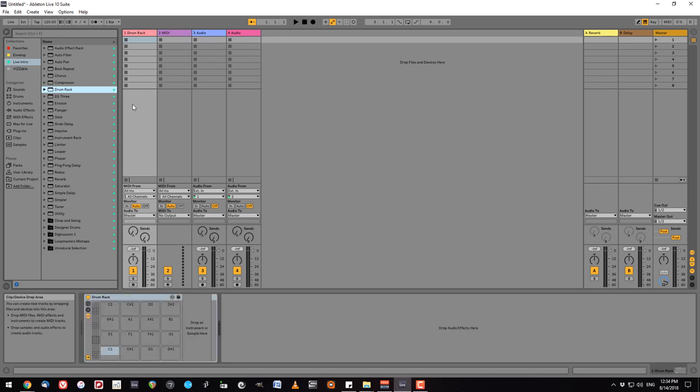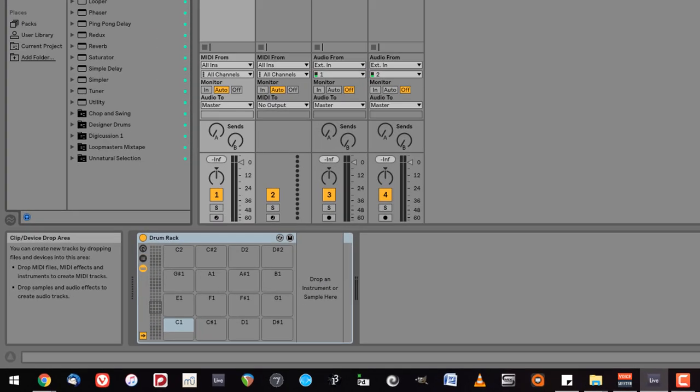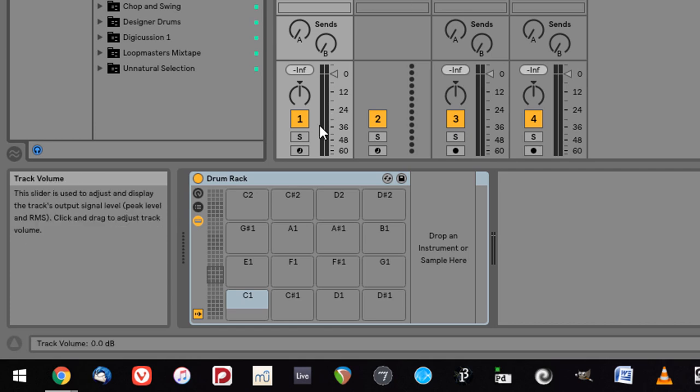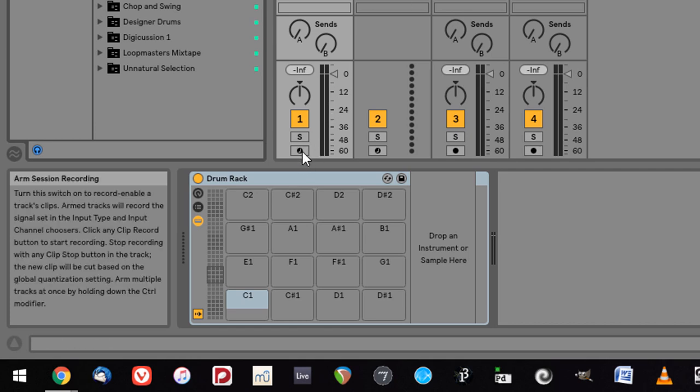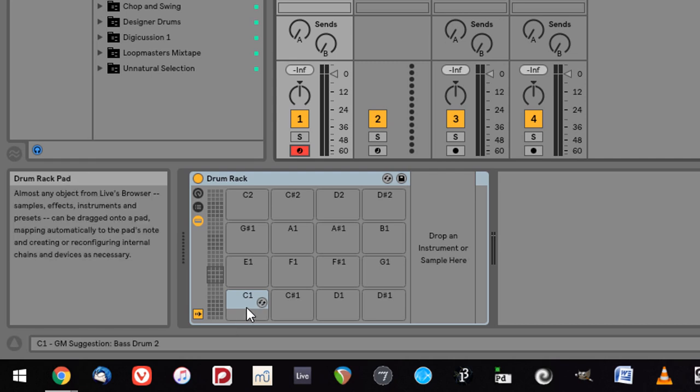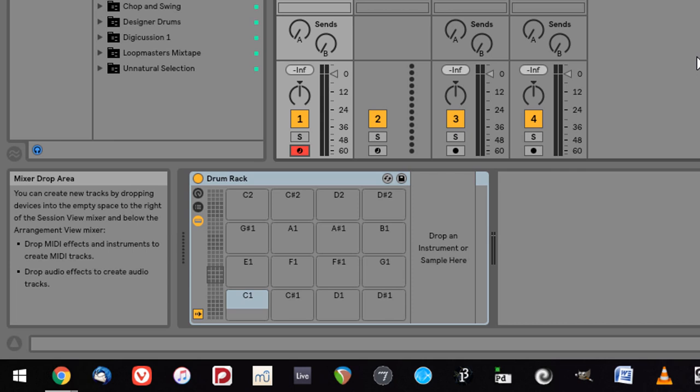This opens a blank drum rack. It's basically a 4x4 grid that can be loaded with samples or different instruments. It actually goes quite a bit higher or lower depending on what range you're in using the MIDI keyboard. By default it starts off at C1 and goes to D sharp 2 because these are where the standard MIDI drum notes occur.